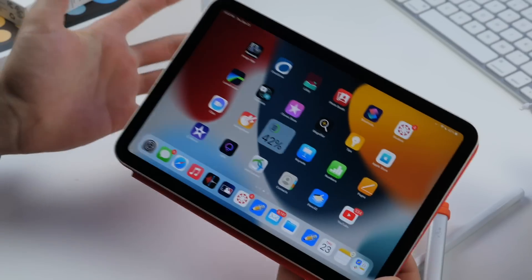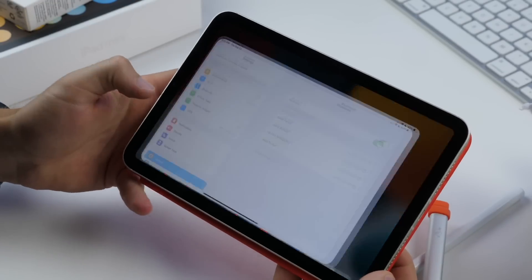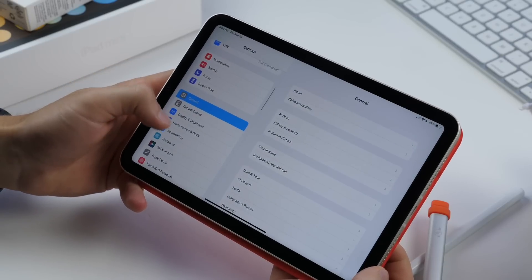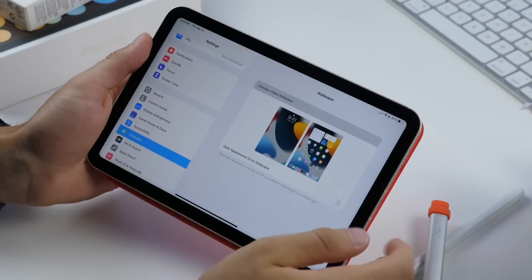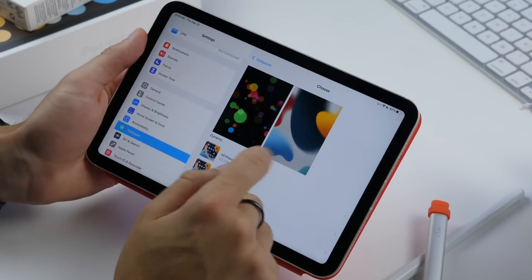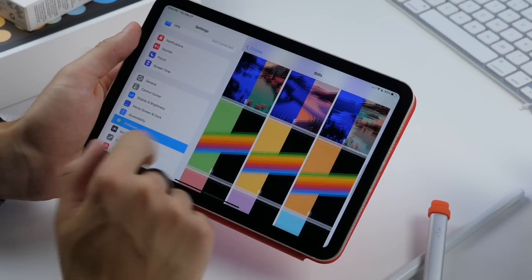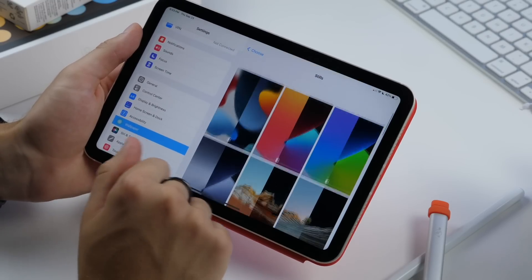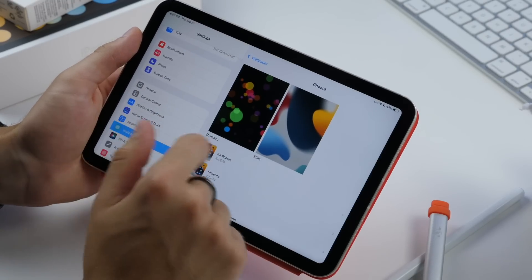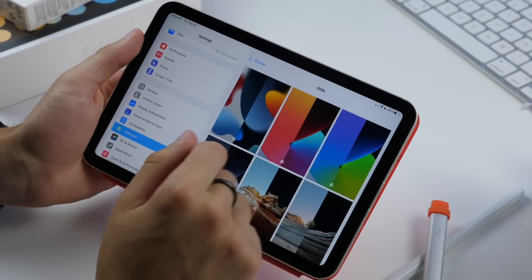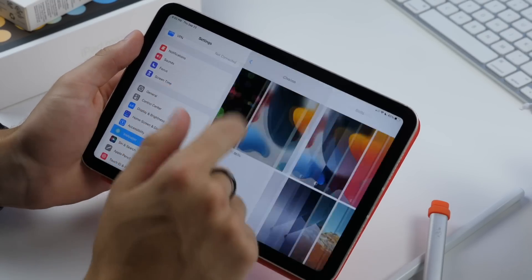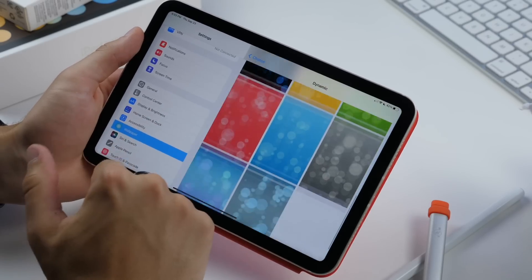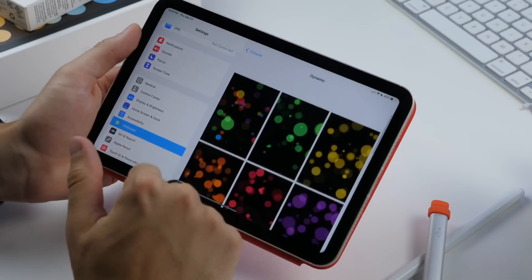And finally, last but not least, there are some nice default wallpapers for the iPad. If you go into the wallpaper settings, you can choose between stills, which have both night and dark mode, which have dark mode and regular mode. Then also dynamic, which are pretty old.